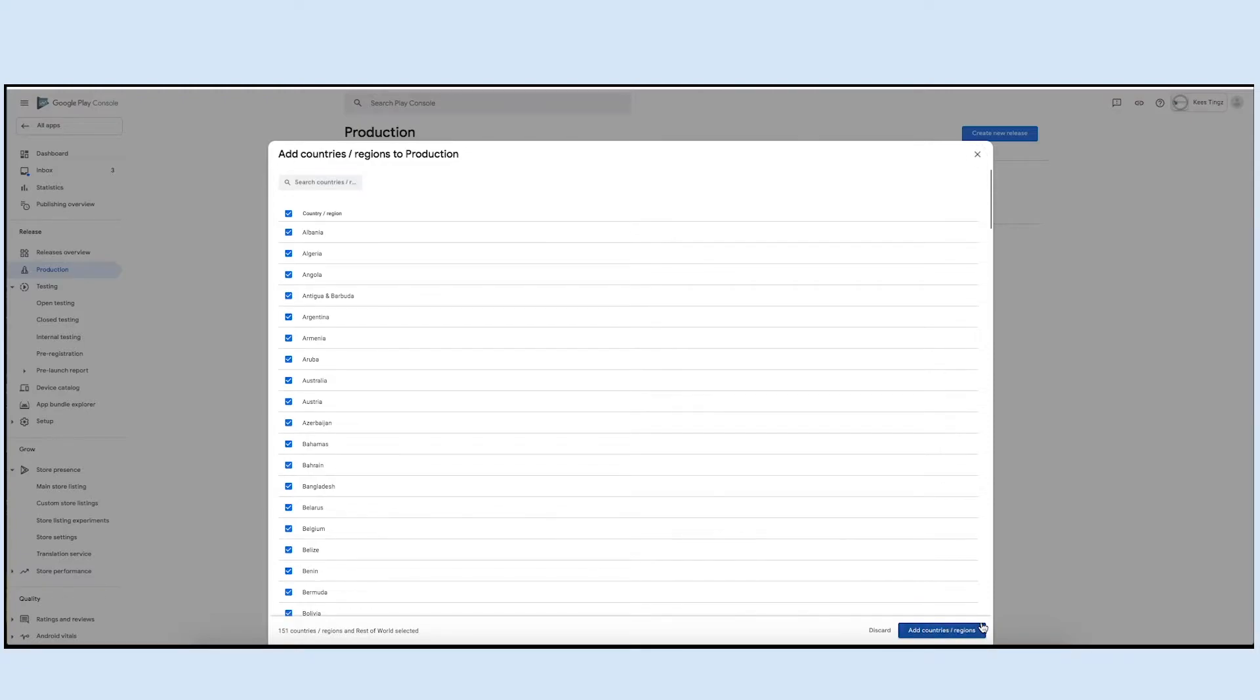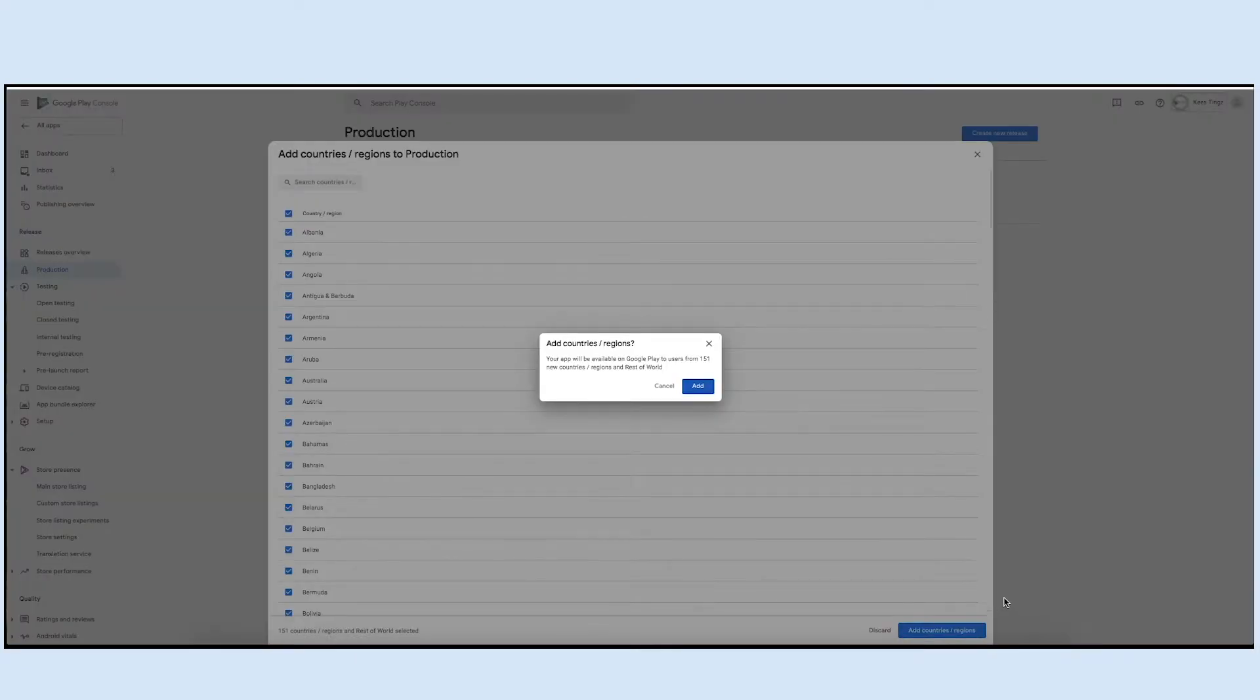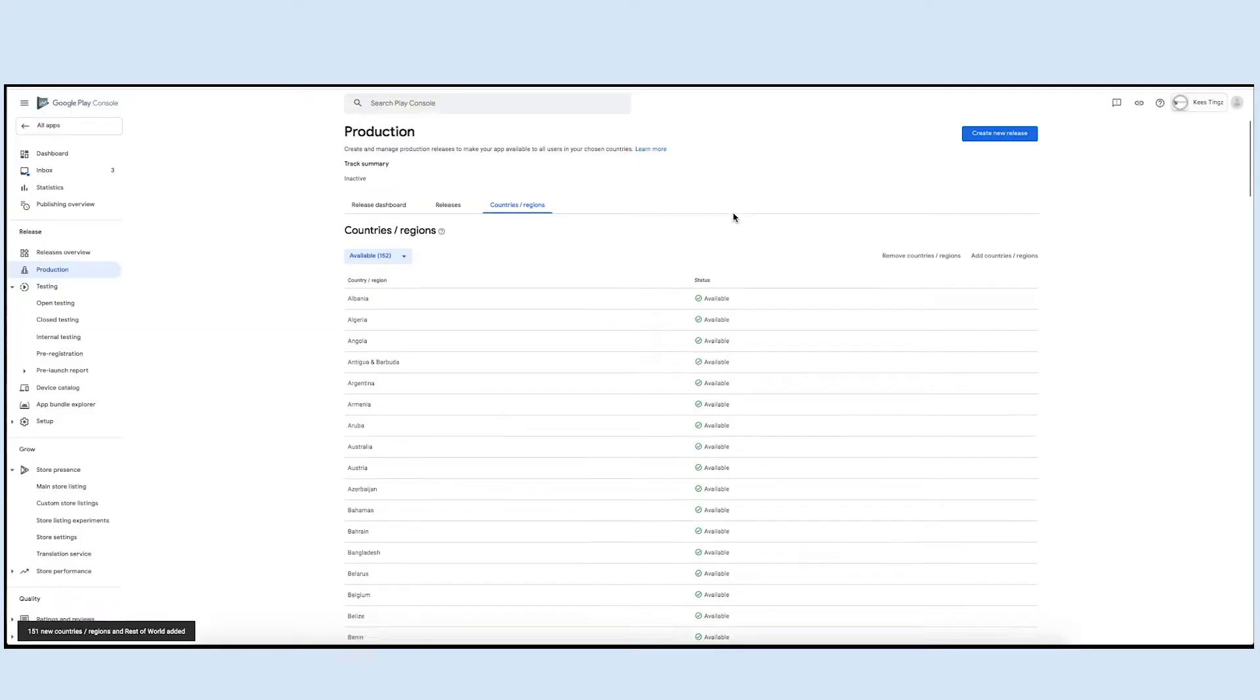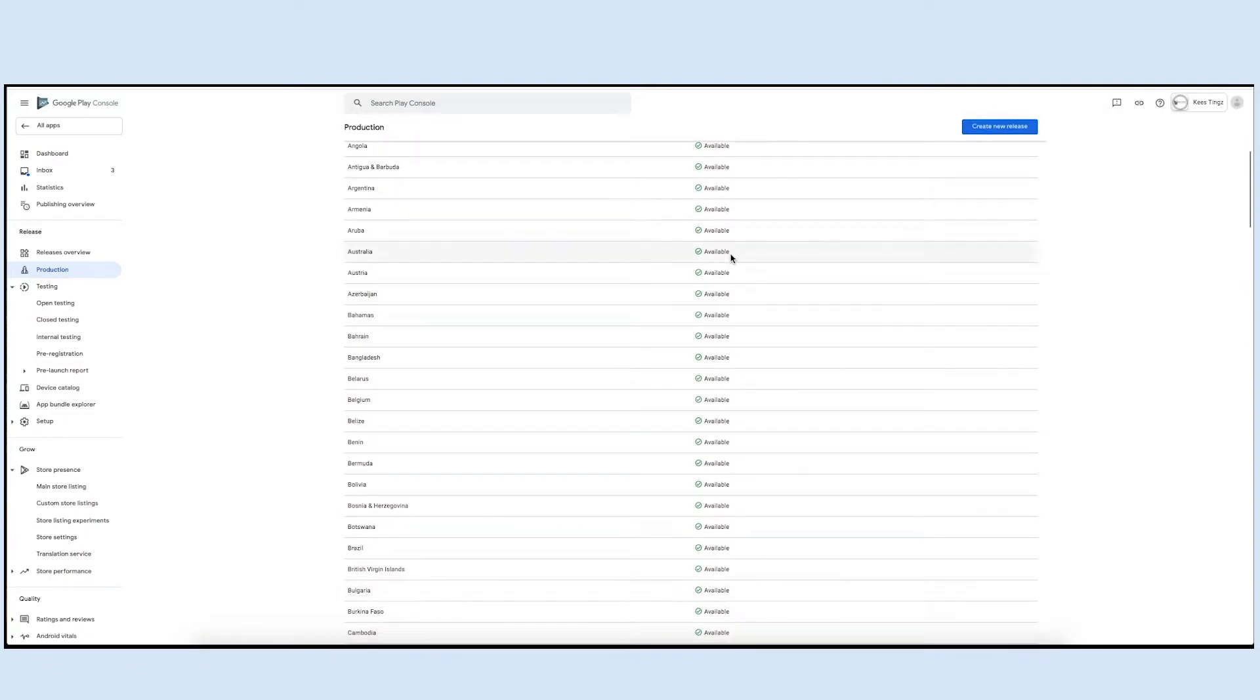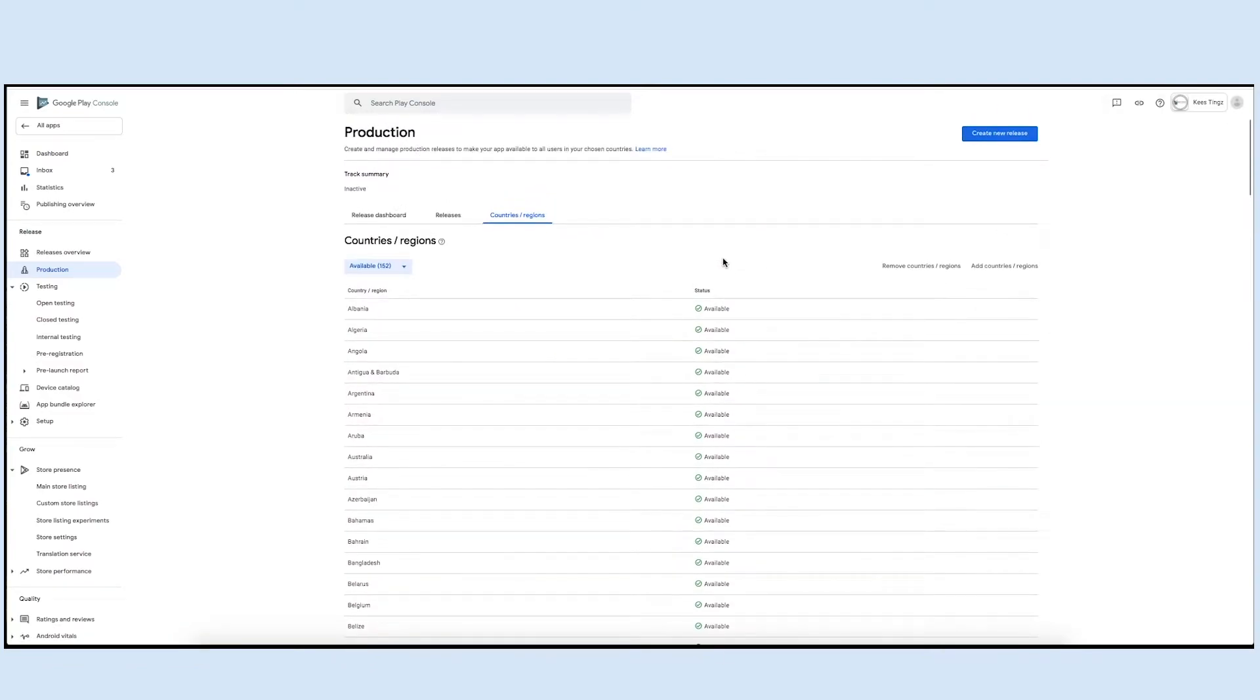A confirmation pop-up will open. Now click on add. Here you will see all the selected countries where your app is available. If you want, you can remove and add countries or regions.